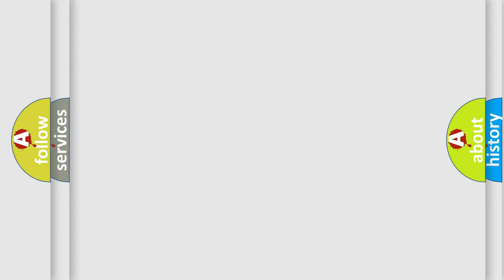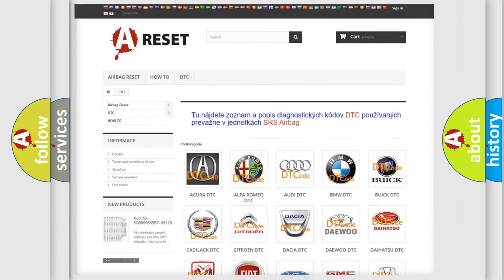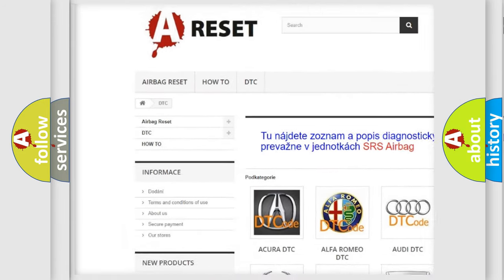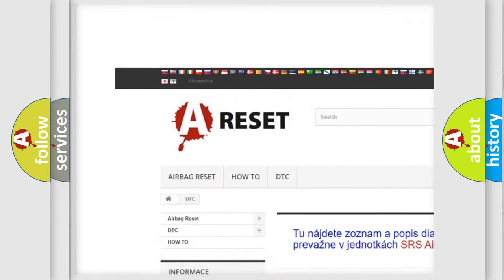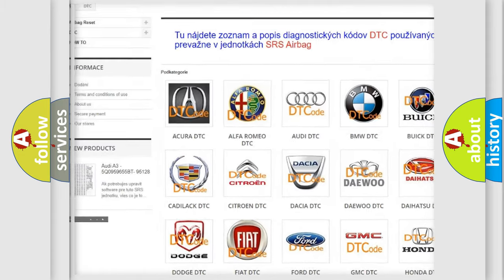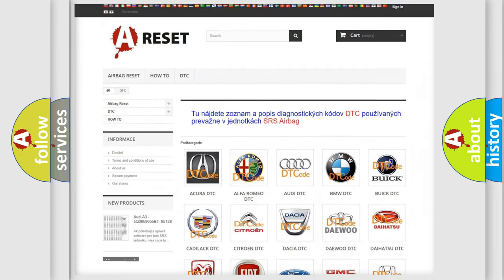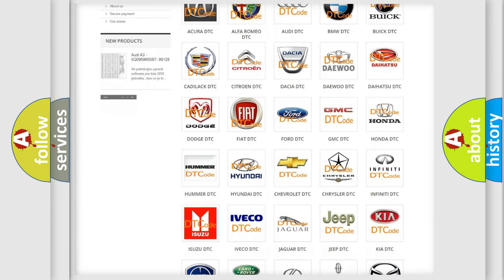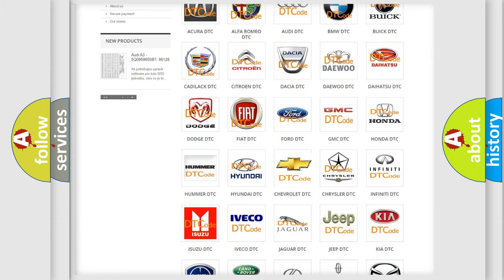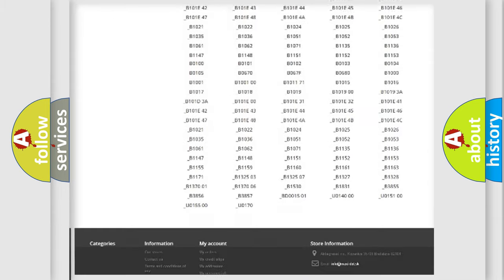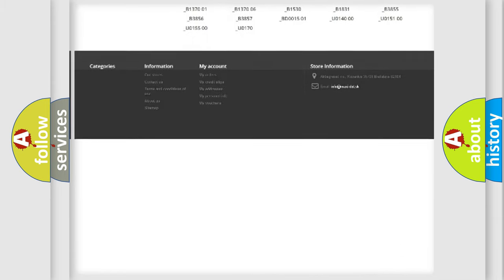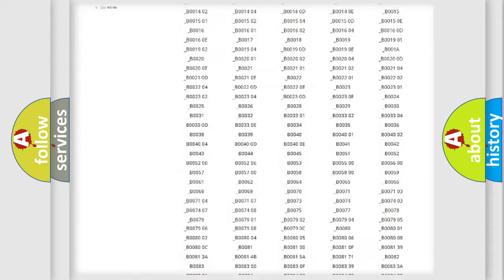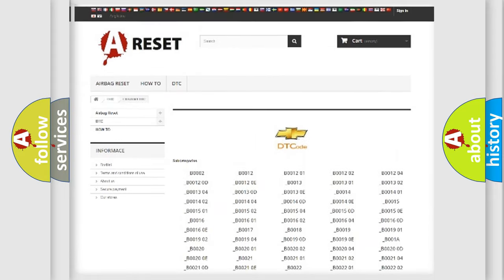Our website airbagreset.sk produces useful videos for you. You do not have to go through the OBD2 protocol anymore to know how to troubleshoot any car breakdown. You will find all the diagnostic codes that can be diagnosed in Chevrolet vehicles.